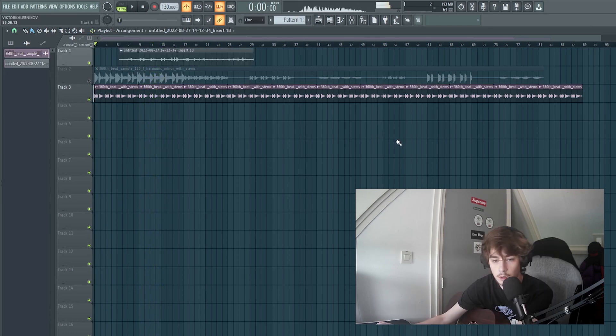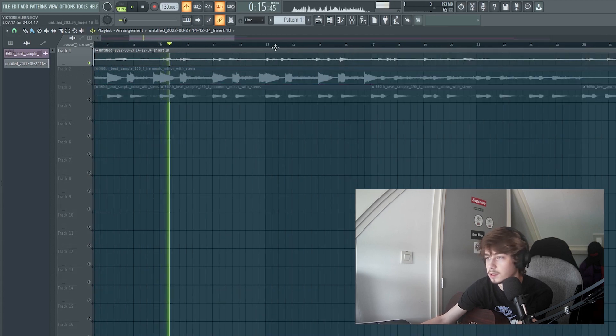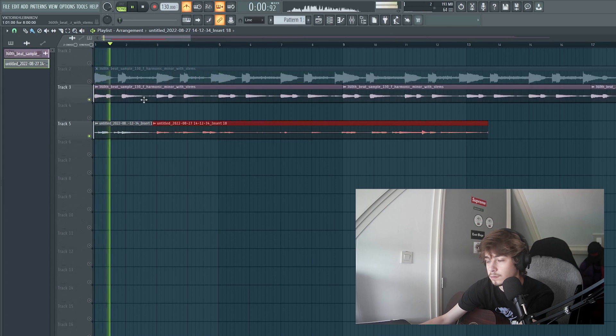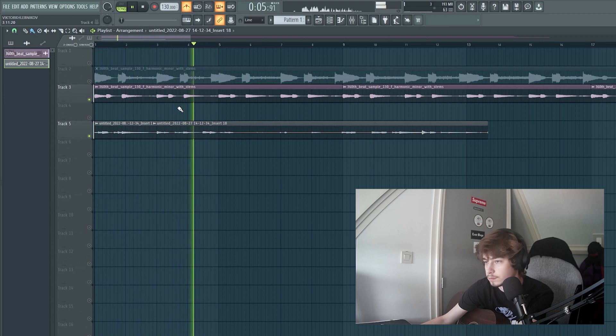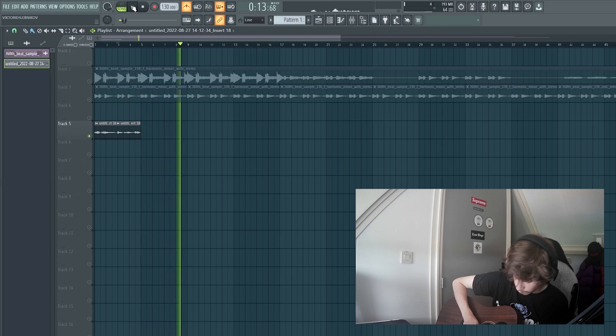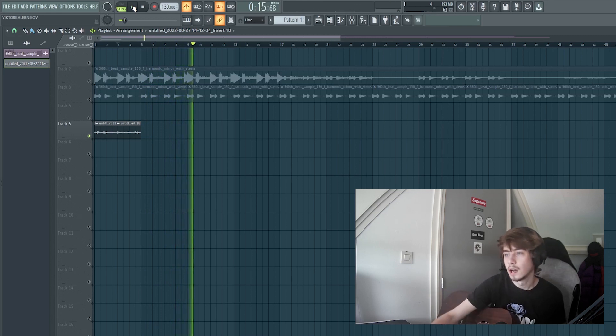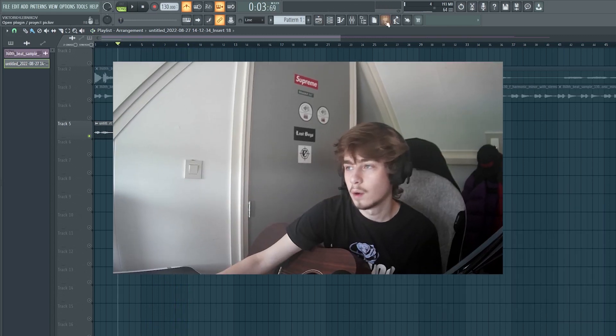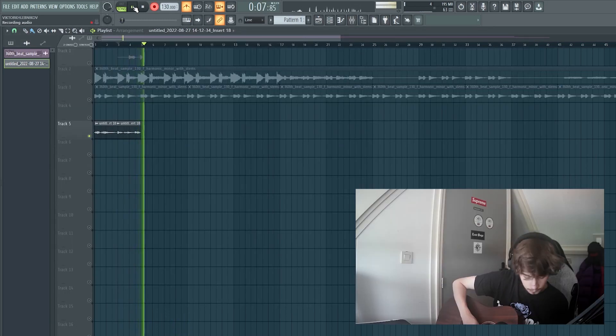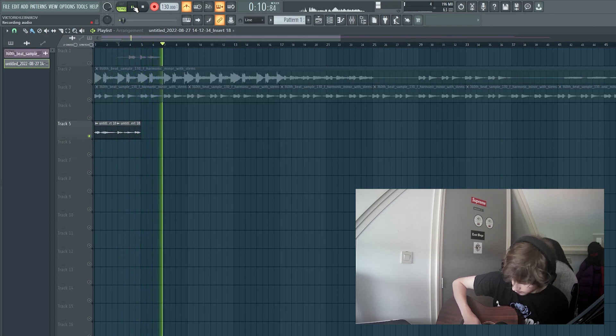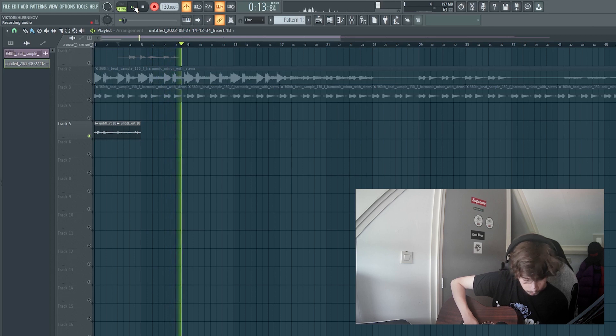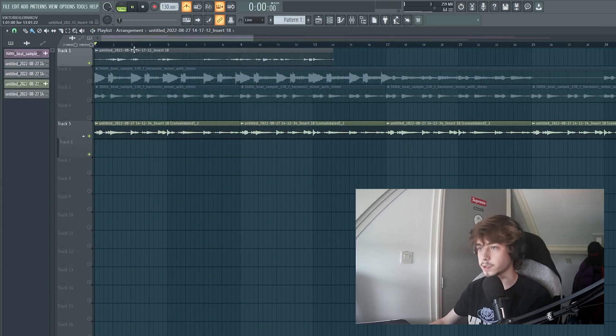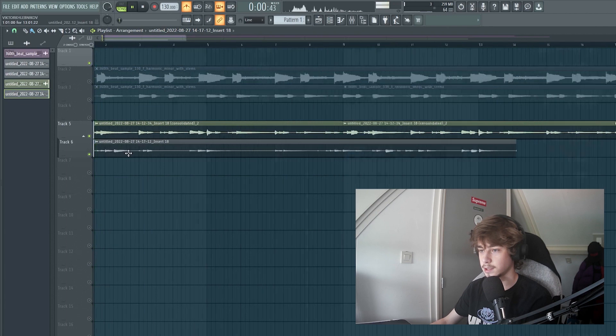Yeah, I hope that is right. Let me check everything. I wasn't recording, fuck. Yeah, okay, so I recorded some guitar. I'll time fix it really quick.